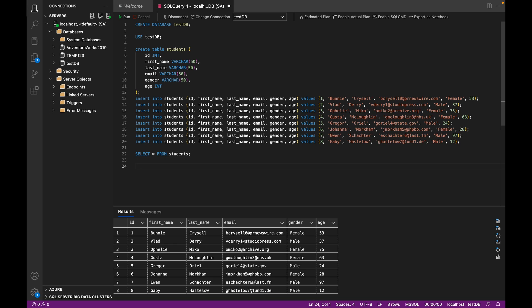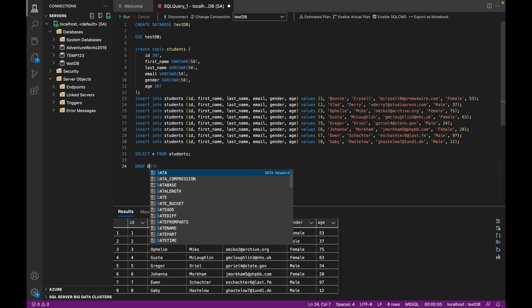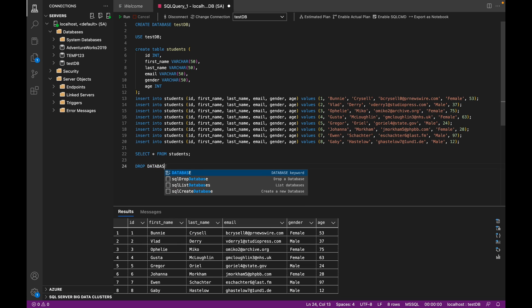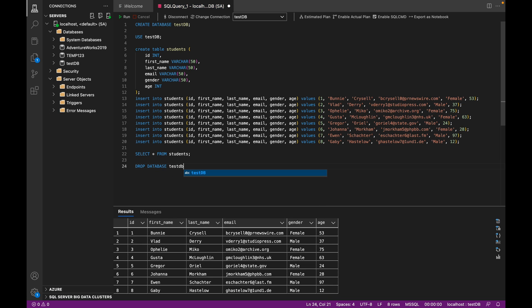But now comes the interesting part. We have a database with data inside of it, and we want to delete that database. So you use the command DROP DATABASE, and then you specify the database name, like the syntax said, which is test_db in this case.